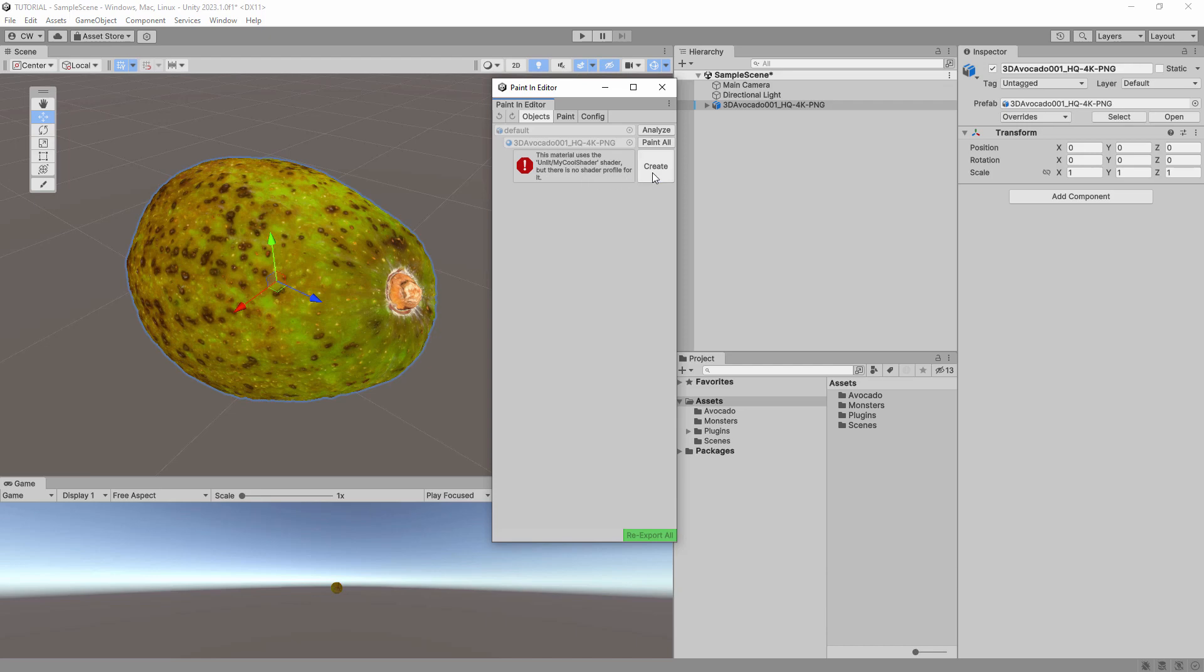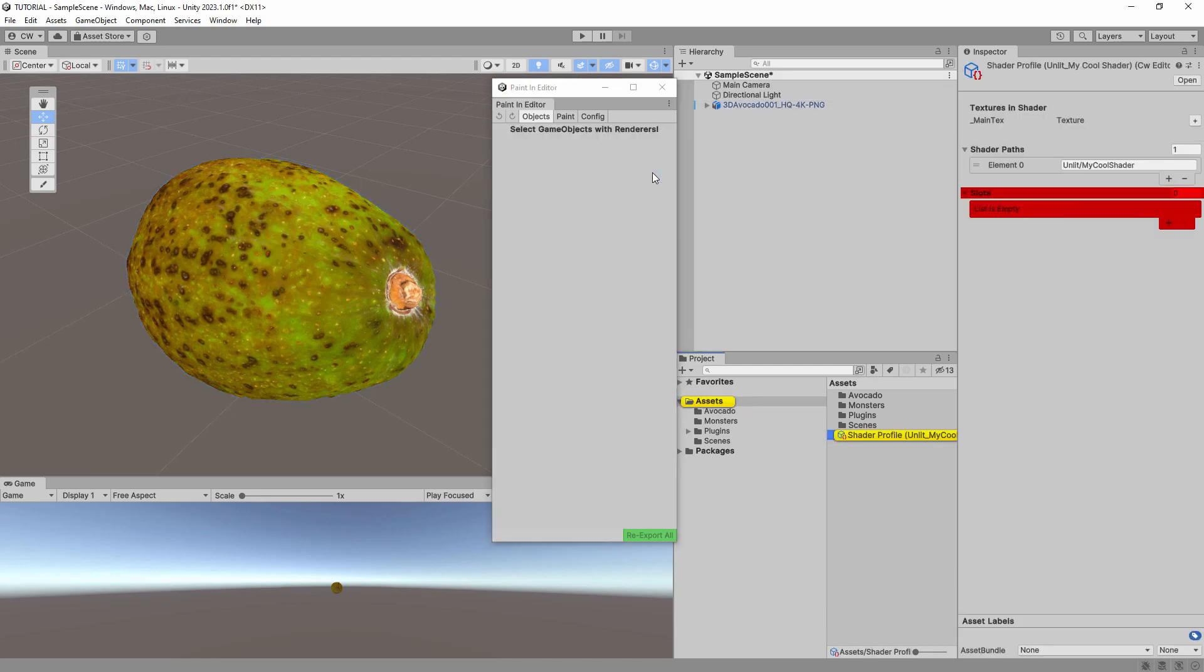If you click the Create button, it will create a new shader profile for you. Inside the shader profile, you can see a list of all the texture names and descriptions that were found in the shader.